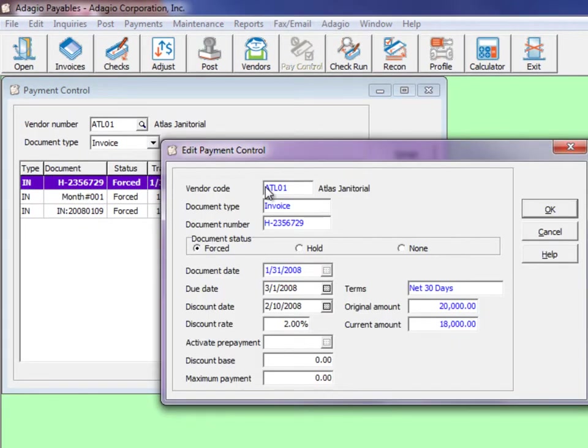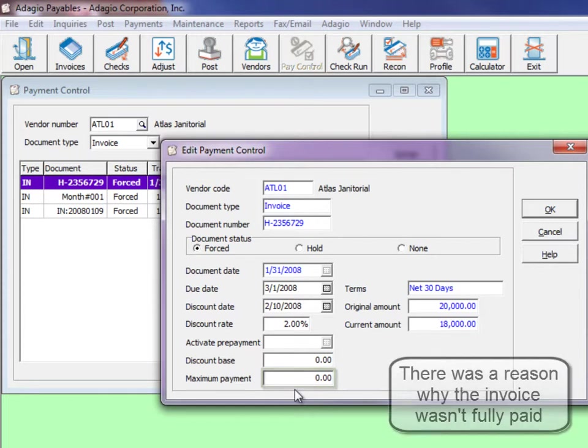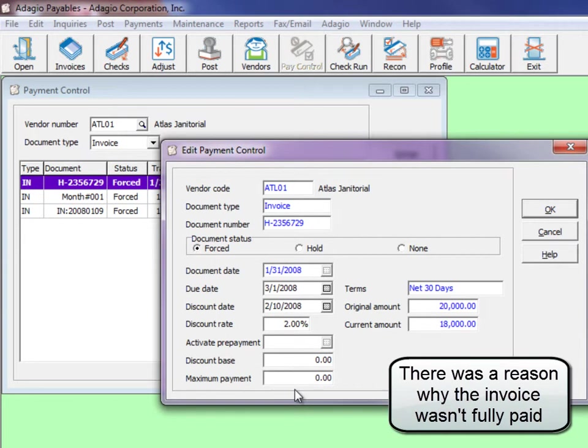Should you ever do a partial payment for a transaction, this maximum payment value will be set to zero and you would need to come here to change to the desired payment amount.